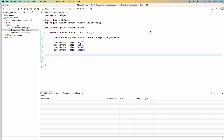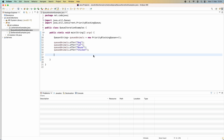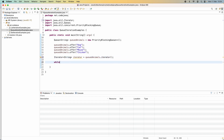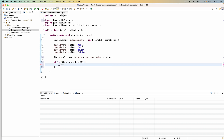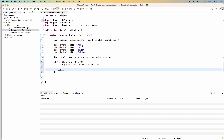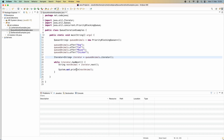Next, let me show you how to iterate elements in a Queue collection. Here I have a queue of animals with initial elements such as dog, cat, mouse, and chicken. To iterate over elements in this queue using iterator, we call queue.iterator() to get an iterator object, then use a while loop with iterator.hasNext() and get the current element with iterator.next(). Since Queue is also a Collection, we can use iterator to traverse its elements in the same way.